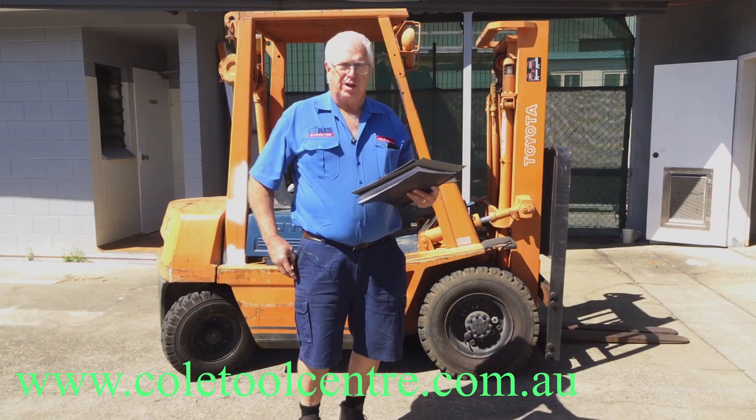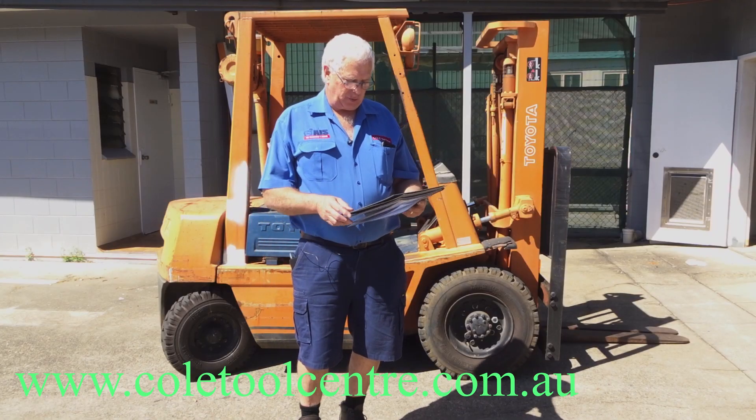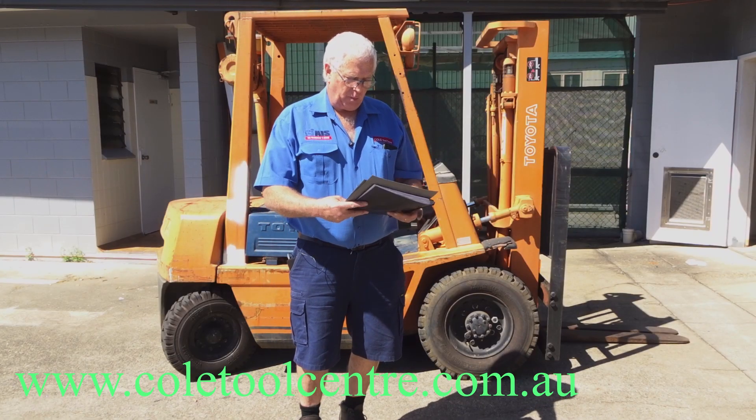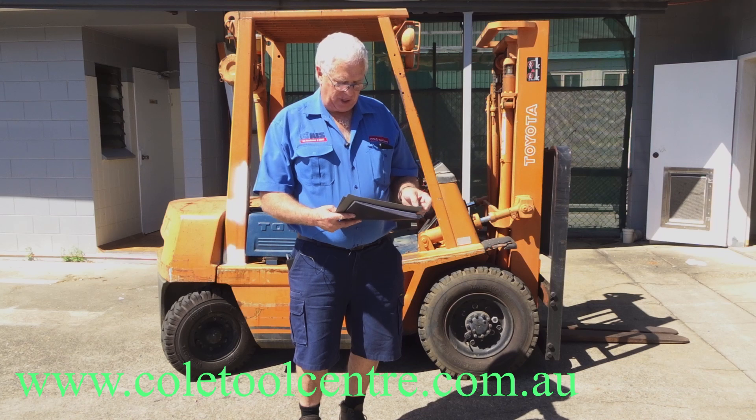Okay, Graeme from Coltool Centre. Under what circumstances would we need to cut gaskets with our laser machine?